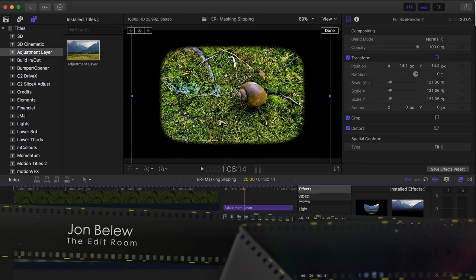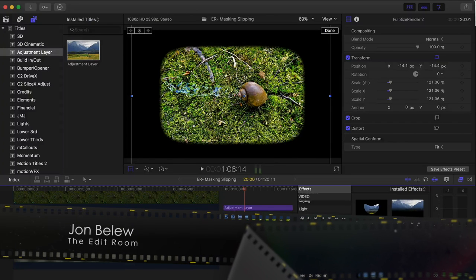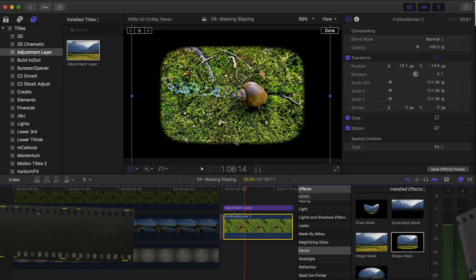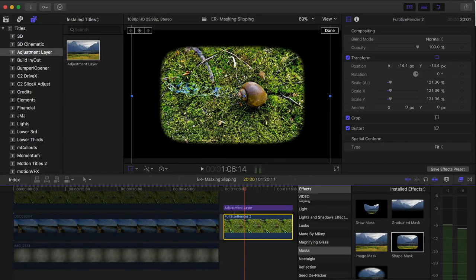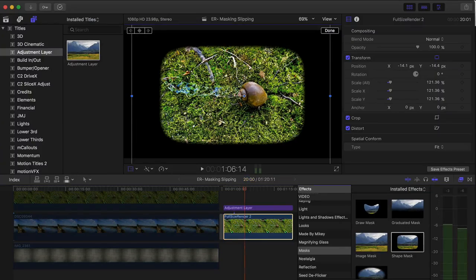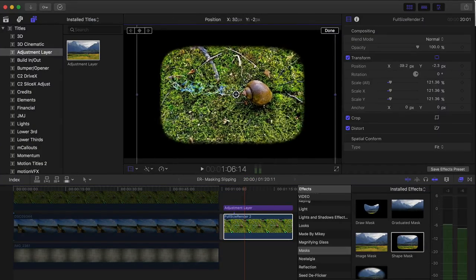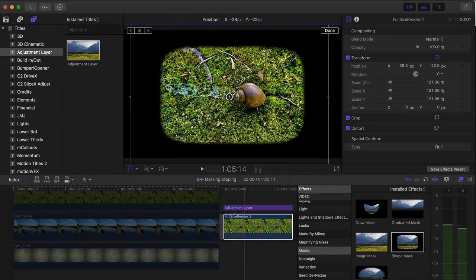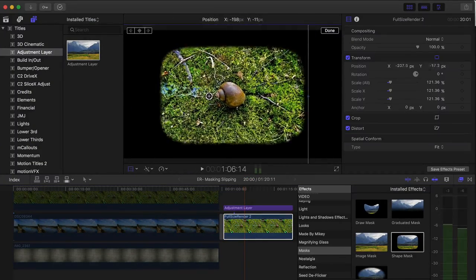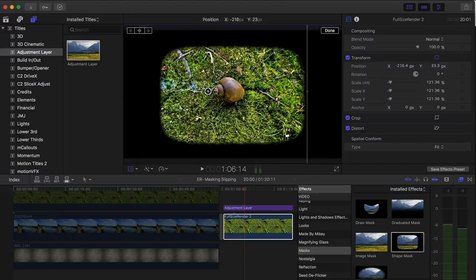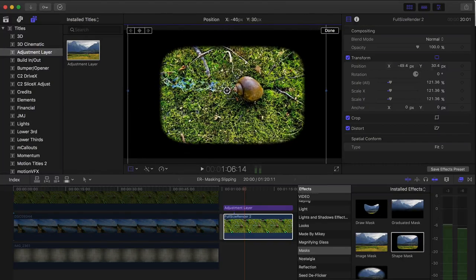Today I'm going to show you how to slip video inside of a mask. For instance, I have this picture of the snail here and I have a mask on it and I can move the picture inside of the mask.